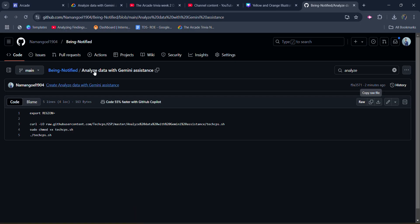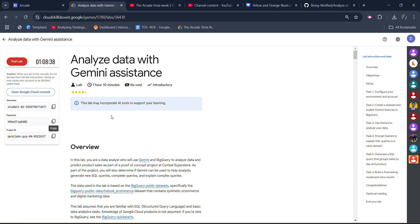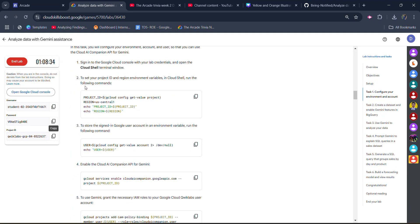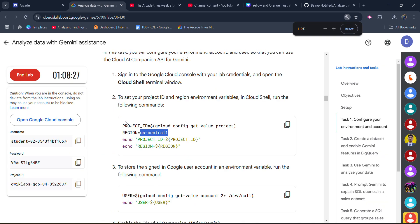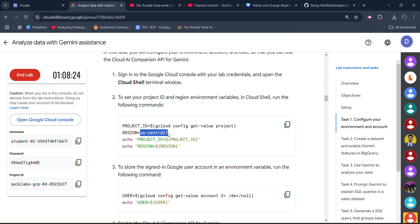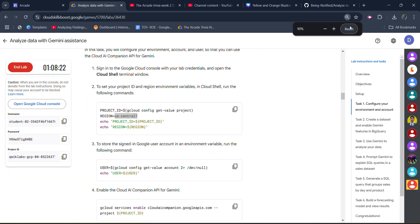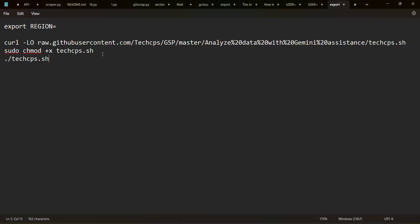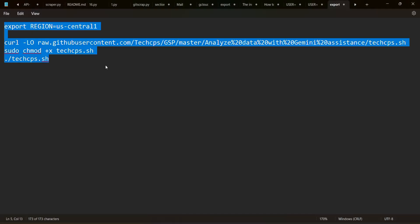After that, come back to the lab and scroll down to task number 1. In task number 1, point number 2, you will find your central region. Copy this region very carefully — after the equals-to part, copy that portion making sure there is no extra spacing. Come back to Notepad and paste it after the equals-to sign. Then copy the whole command.